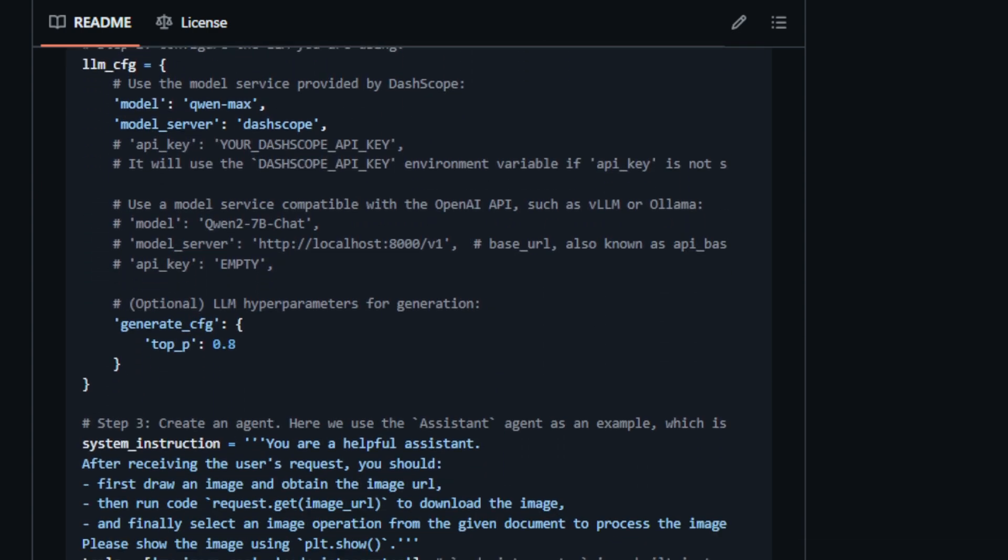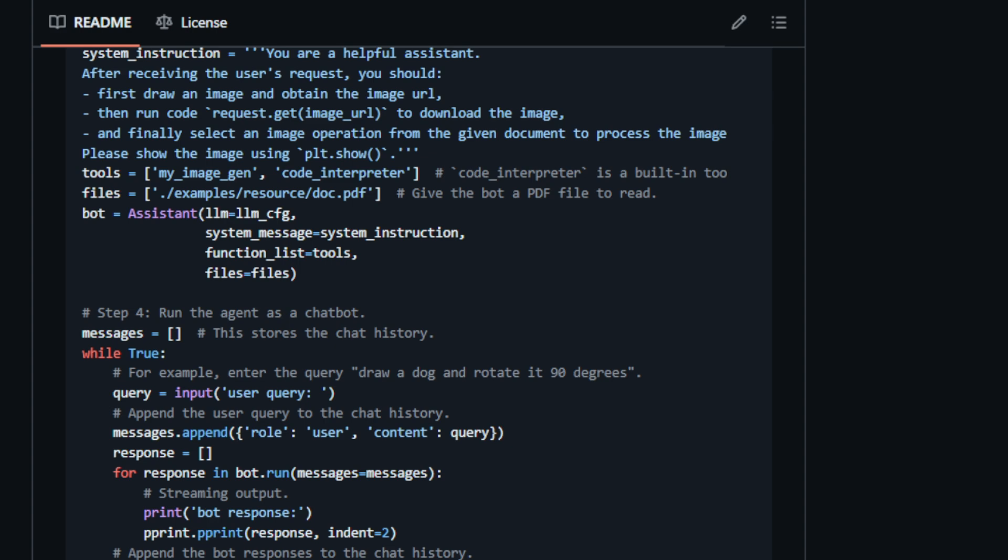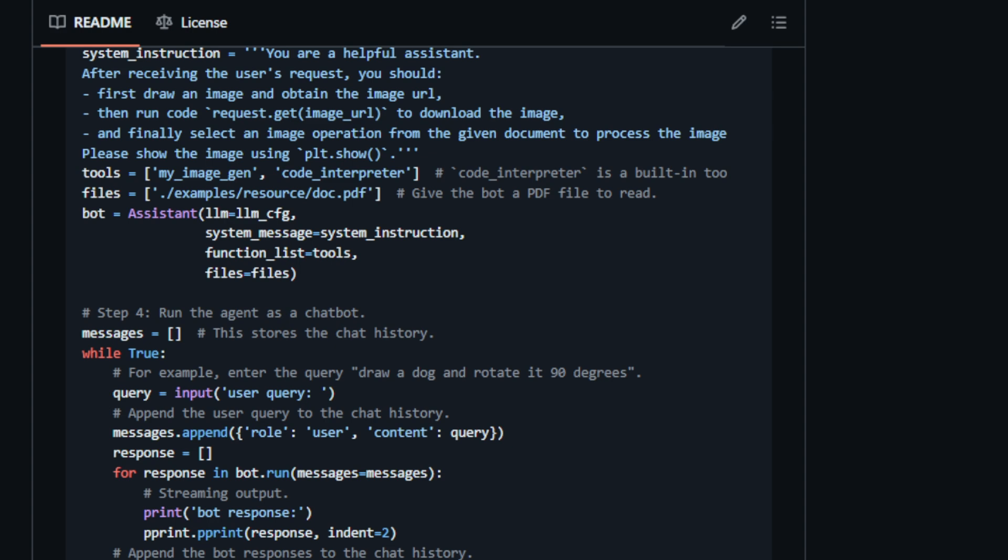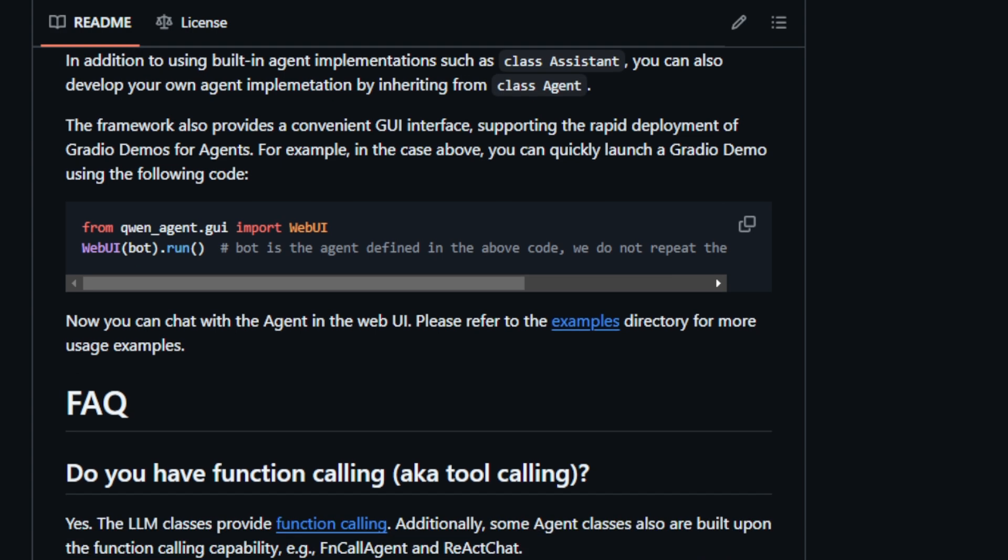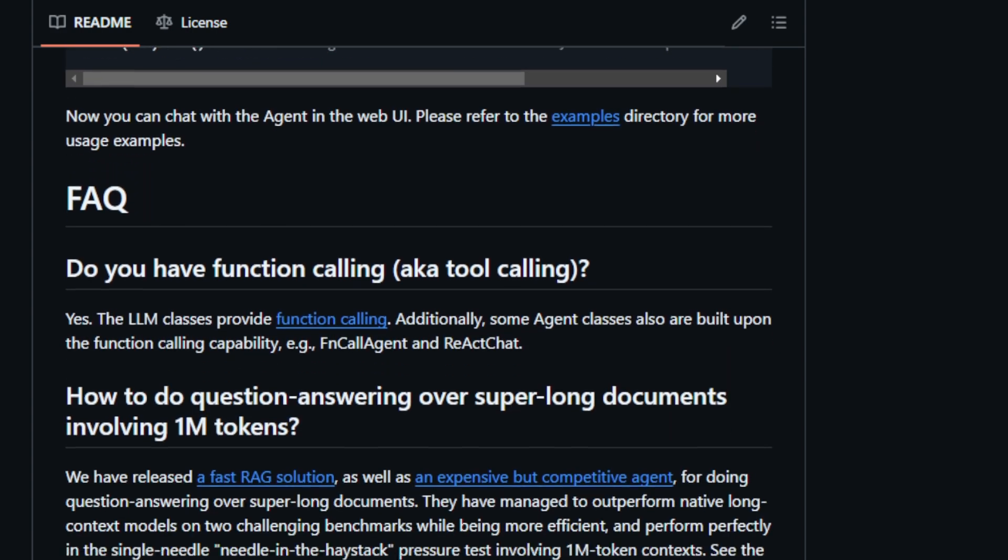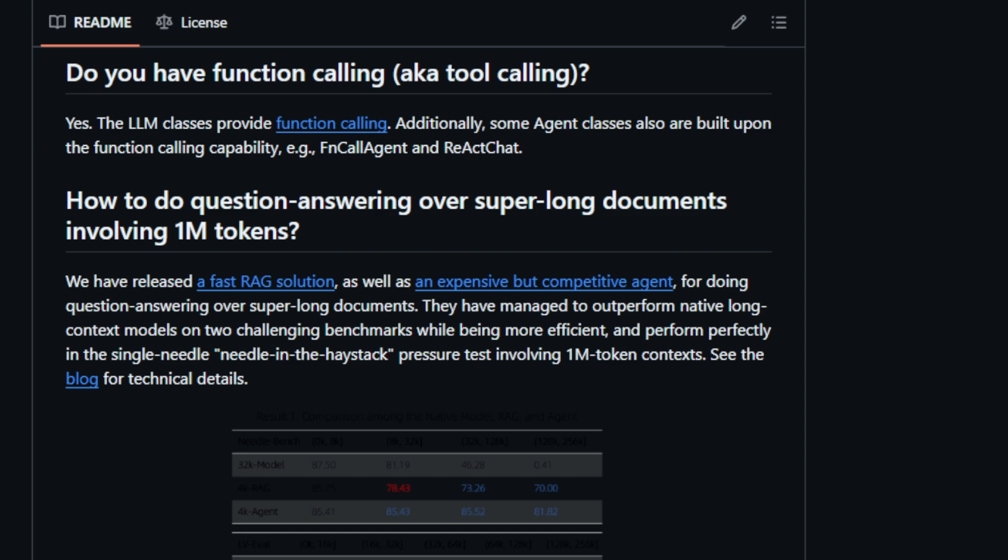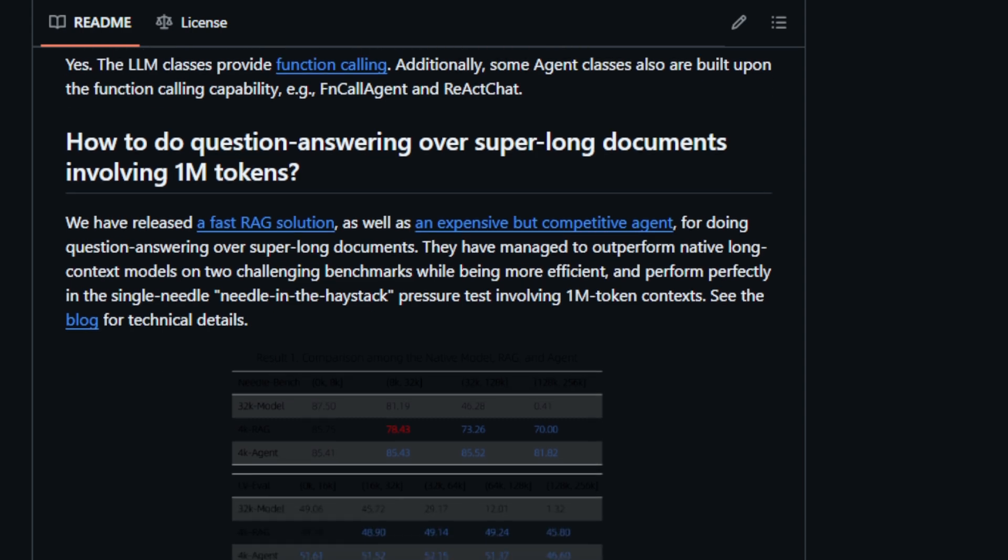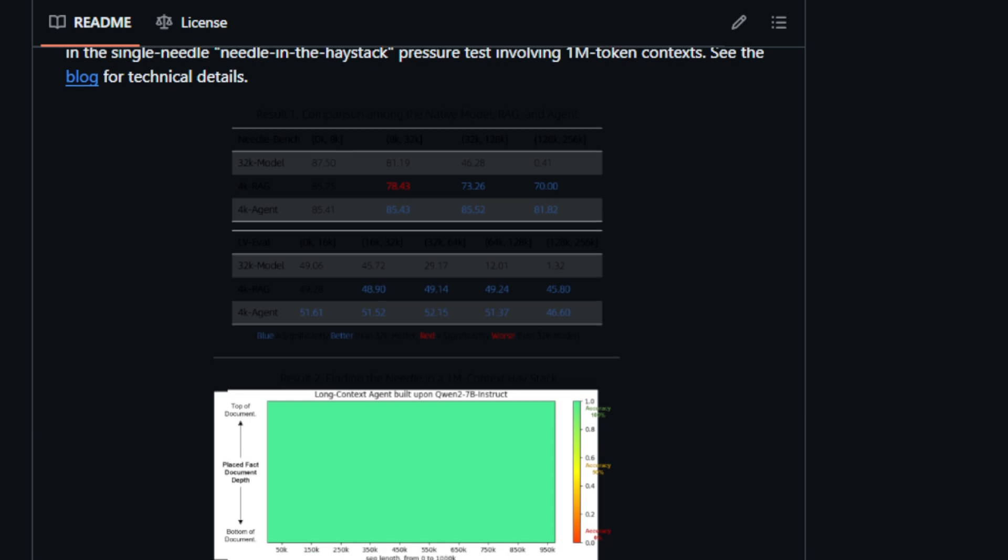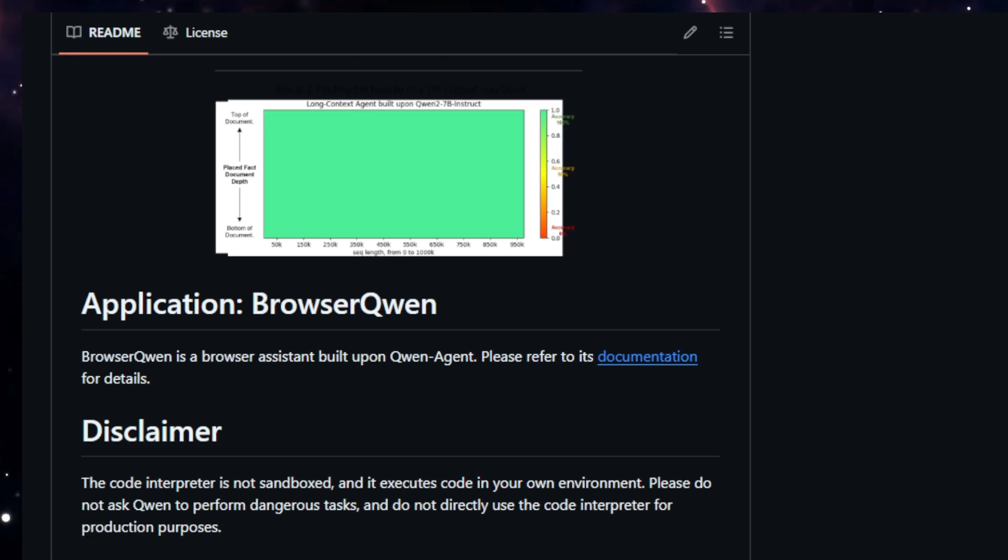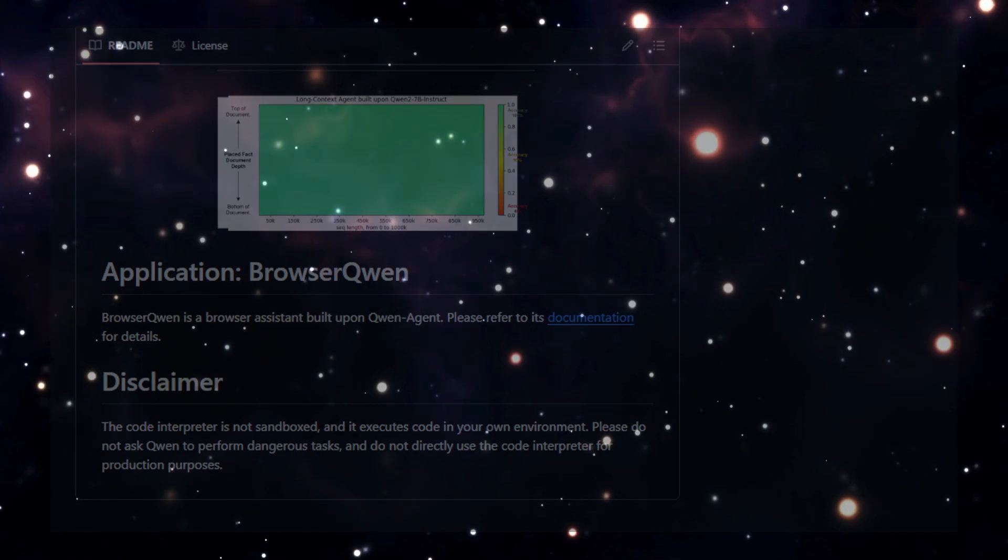QuenAgent also excels in handling super-long documents, outperforming native long-context models in question-answering tasks involving documents with up to one million tokens. This exceptional capability makes it an ideal solution for information retrieval and knowledge extraction from extensive text datasets. Additionally, QuenAgent provides a convenient GUI interface based on Gradio, enabling rapid deployment and interactive experimentation with agents. This user-friendly interface facilitates seamless interaction with the developed agents, enhancing the development and testing process.